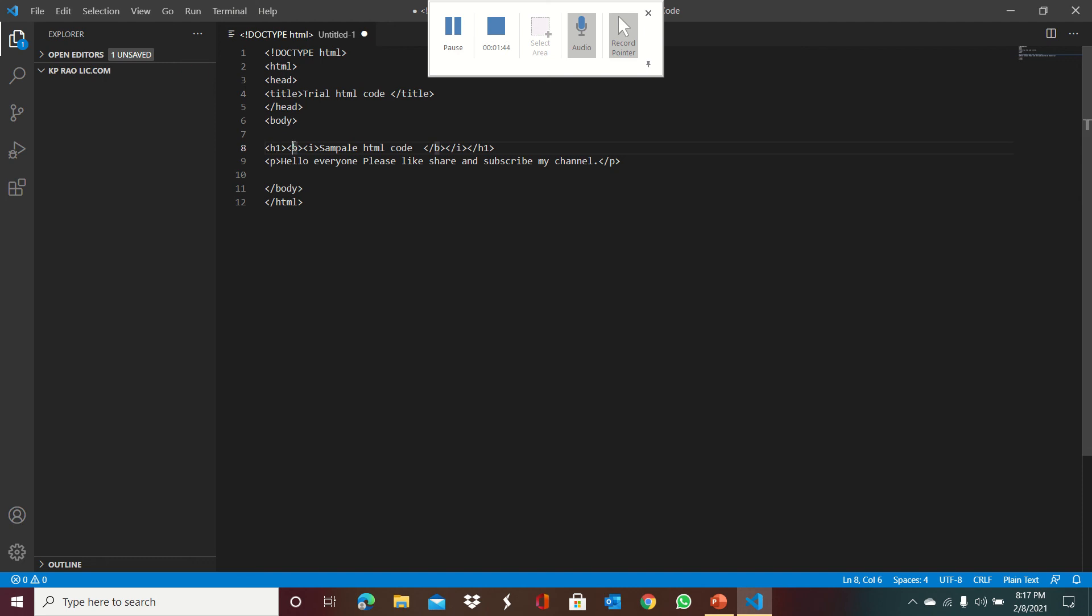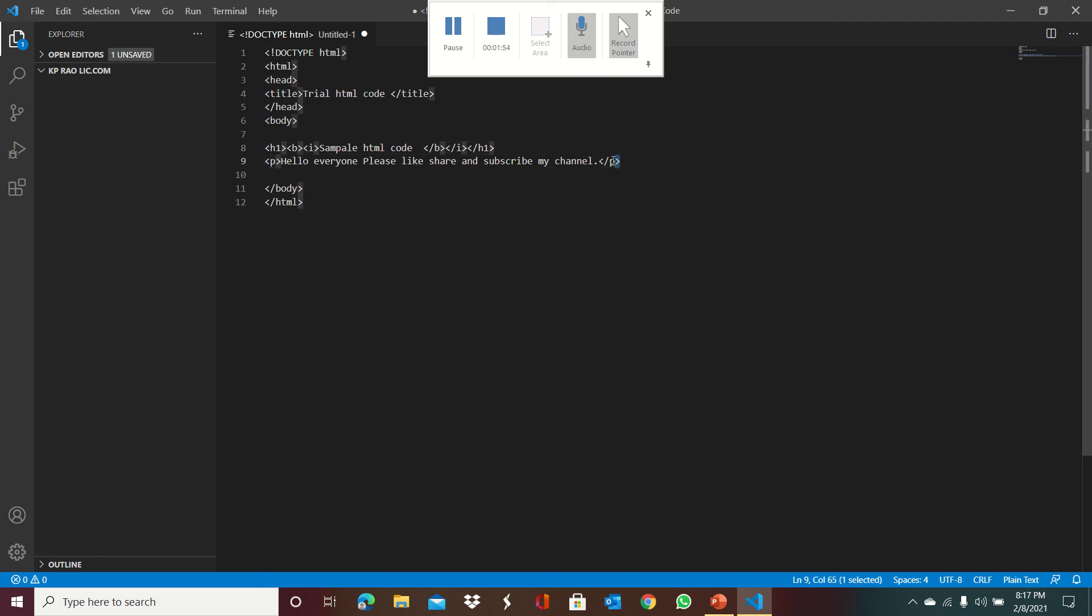The B tag is called the bold tag and the I tag is called italic. These are the ending tags. And P is called paragraph. This is the paragraph opening and this is the paragraph ending tag.